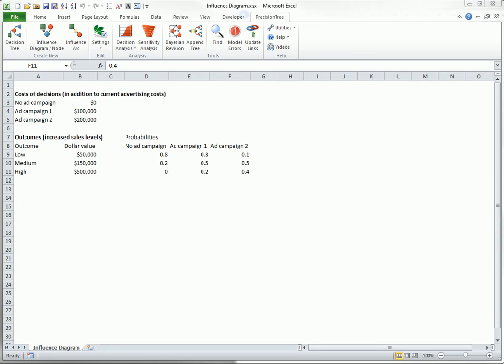Then you can use Precision Tree to illustrate all of these elements in a spreadsheet. Even before looking at Precision Tree's calculations and recommendations, this modeling process probably gives you a much better understanding of the problem itself, and you then have a better mechanism for discussing it with your colleagues.